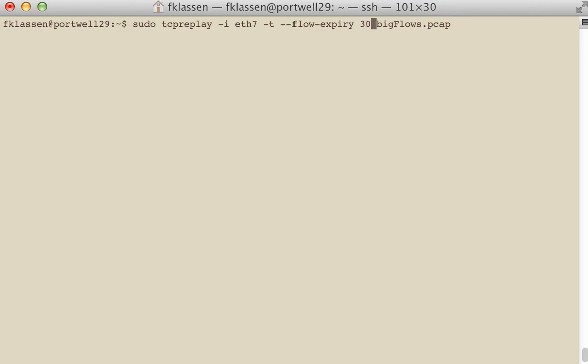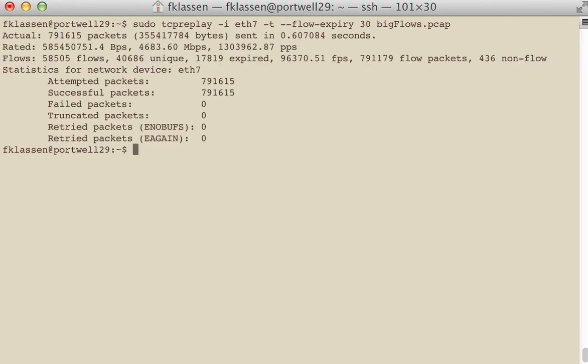I'm going to select 30 seconds on this and just play back this file with 30 seconds. So the report is a little bit different. You'll find that our unique flows is no different than the flows that we used to report.